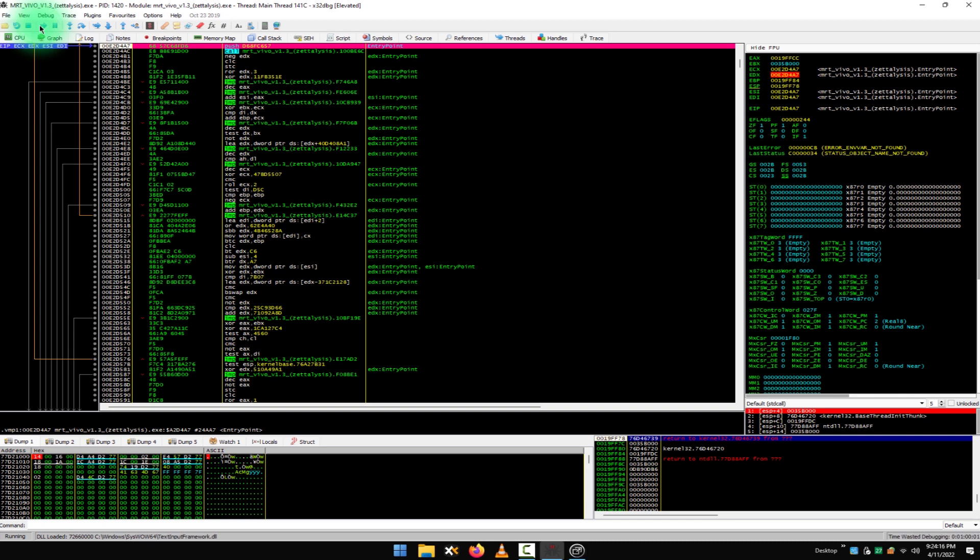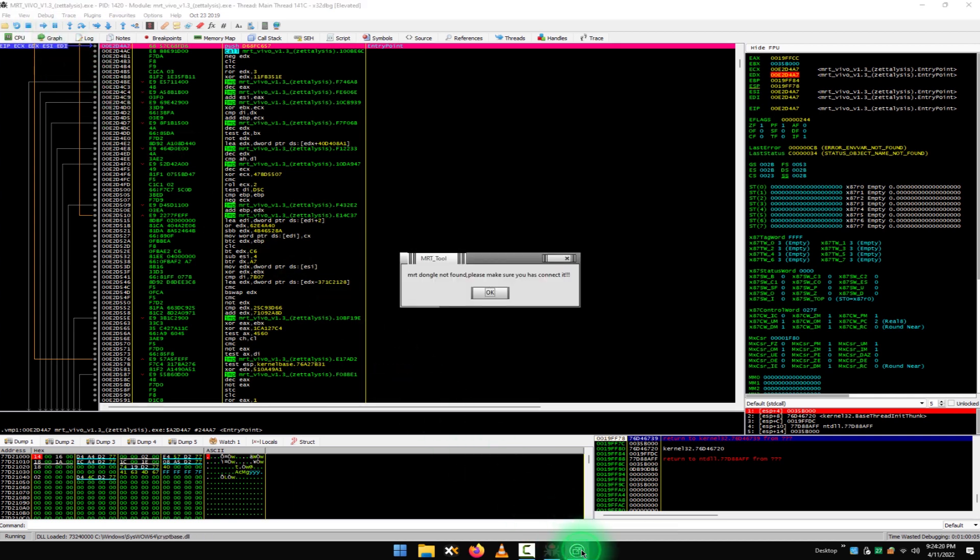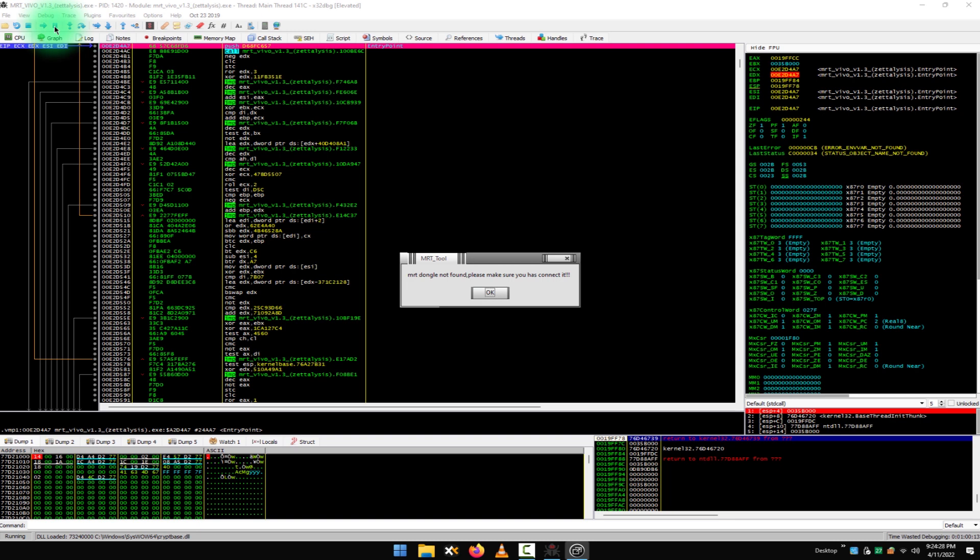Now in the taskbar, you can see that the MRT Vivo tool is launched somehow. Now we can check this if it is working or not. In the taskbar, click on this. As you can see that MRT dongle not found. Do not click OK.